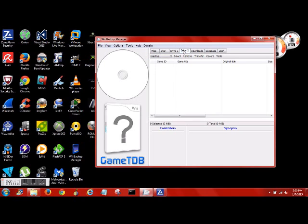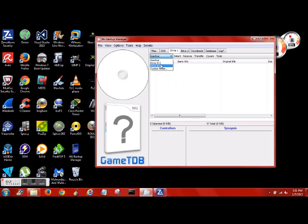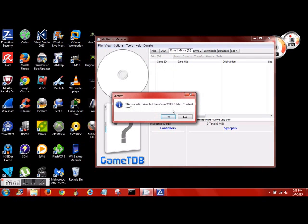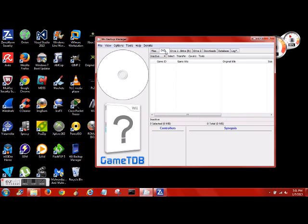Drive 1 and 2 is if you have more than one storage device plugged in that you want to put games on. Let's say you want to put games onto the one that plugs into your Wii and also onto an external hard drive to save all those files - you would use Drive 2. So what we want to do, first click on Drive 1, select your USB, valid drive, no WBFS folder, create it.